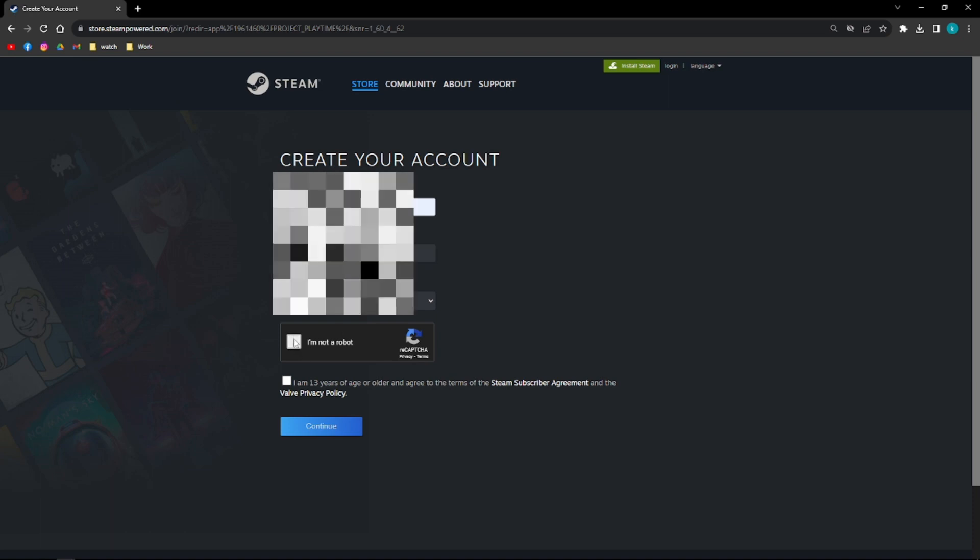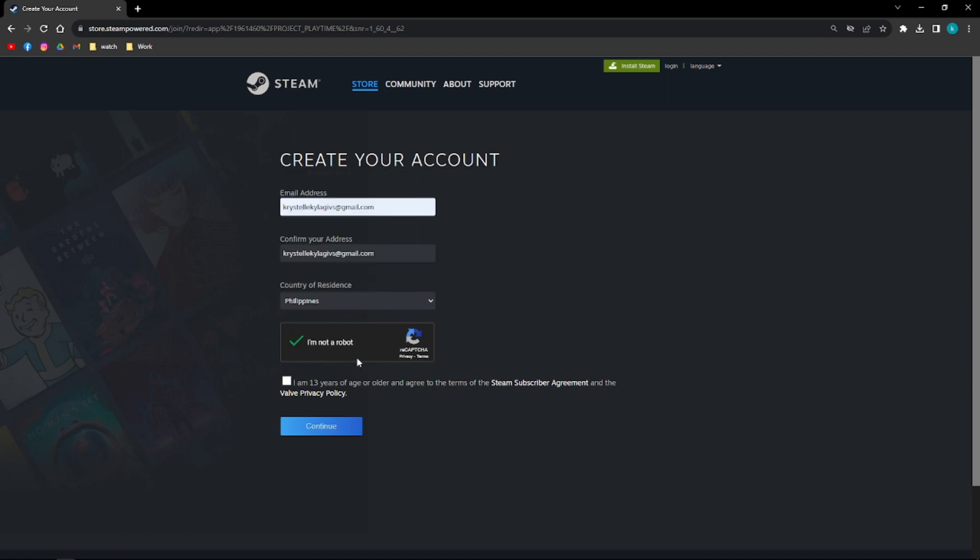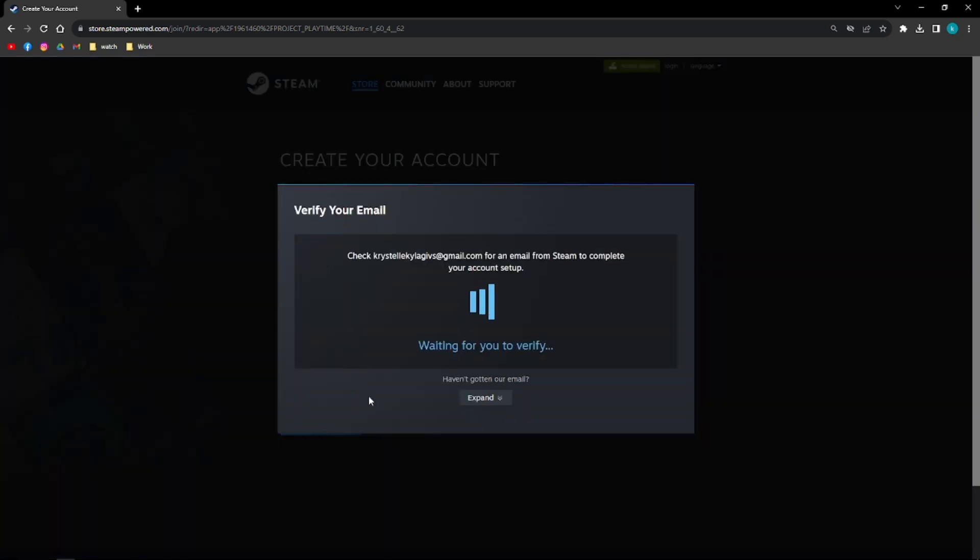You can go ahead and enter your email address and then you can go ahead and click or check the I'm not a robot button and then this one right here and then click on Continue.